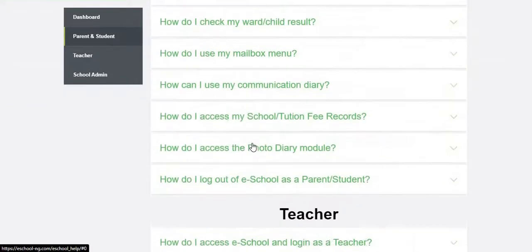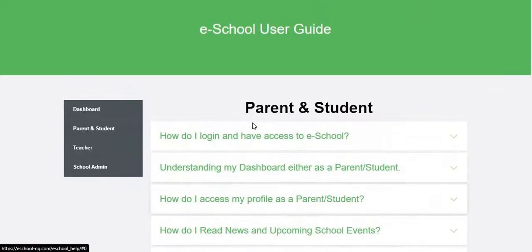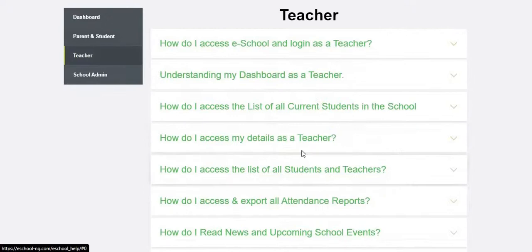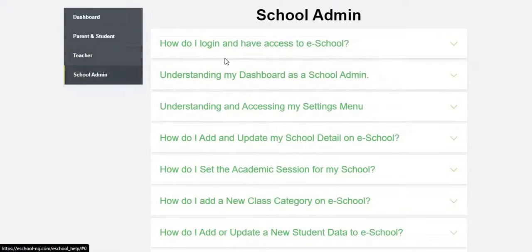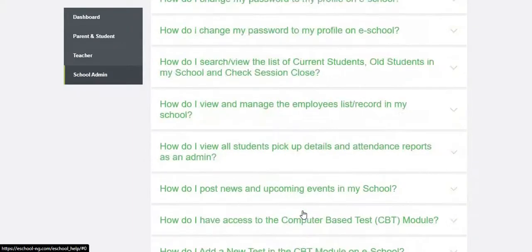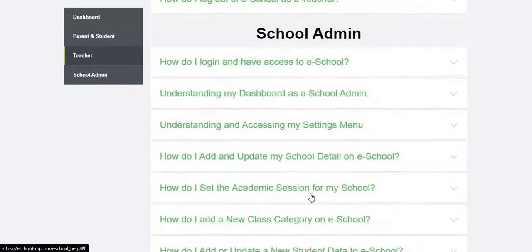These are the FAQs for the parent and students, for the teacher these are the FAQs made for the teachers, the school admin these are the FAQ meant for the school admin which comprises of a lot of frequently asked questions.